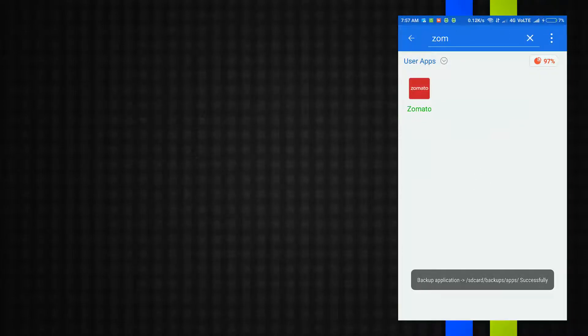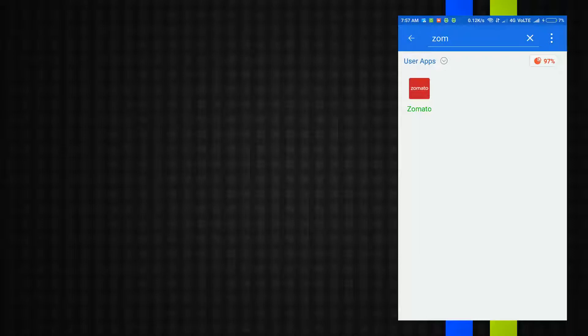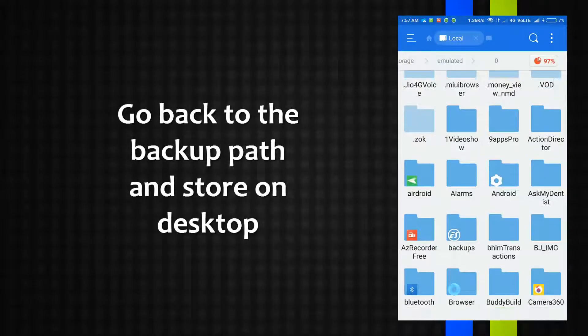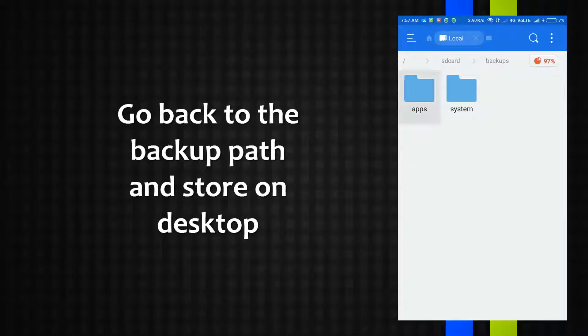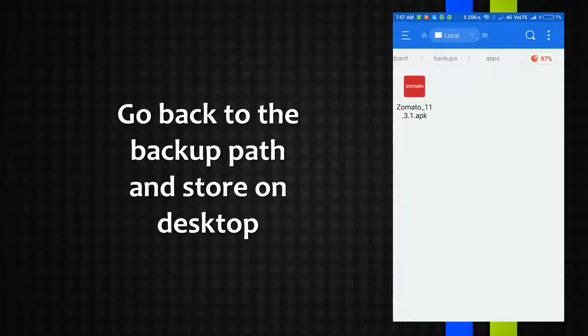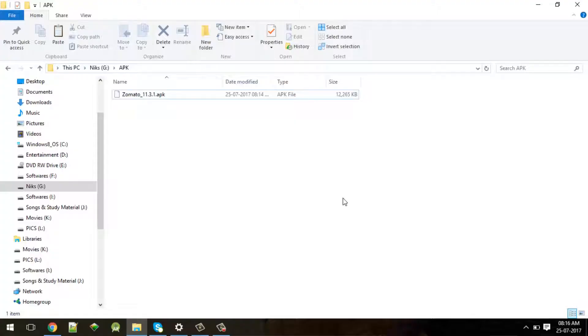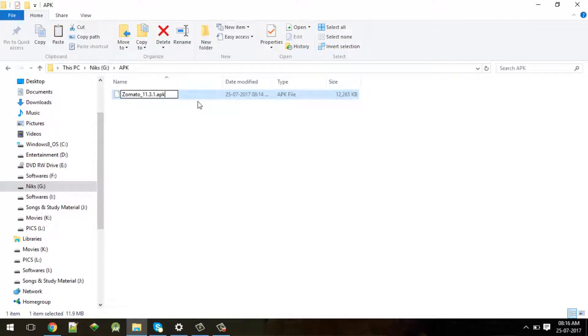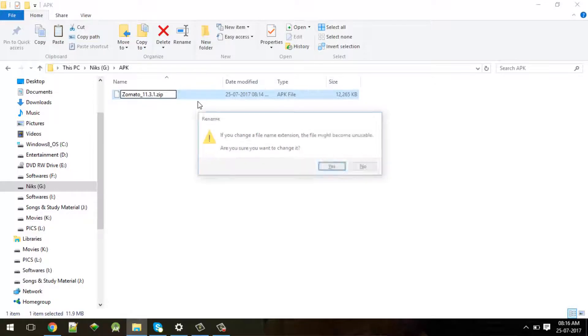This means the application backup is taken to that particular path. Just go to that path and copy this to your desktop or any other folder. In my case I have copied it here. Instead of .apk you need to change the extension of this to .zip.